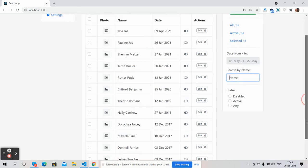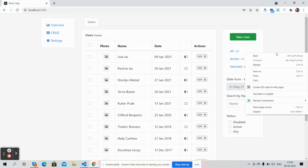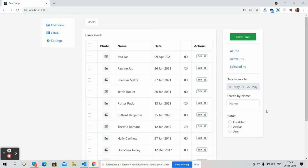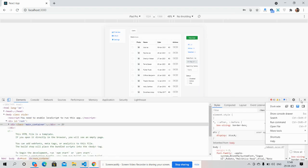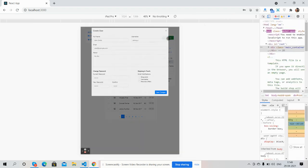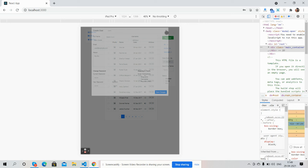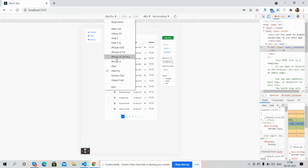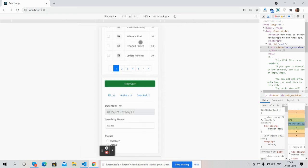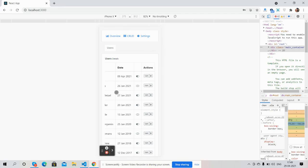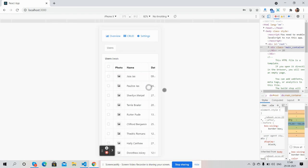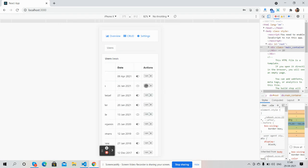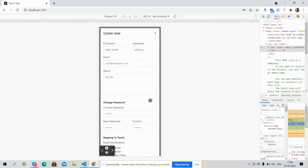So guys, have you seen this beautiful user table template? It's fully responsive. For iPad Pro it works well. Pop-up also works. iPhone X as well. The pop-up is fully responsive.